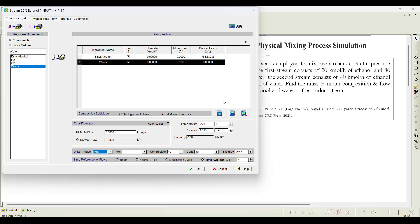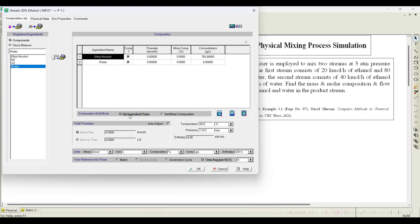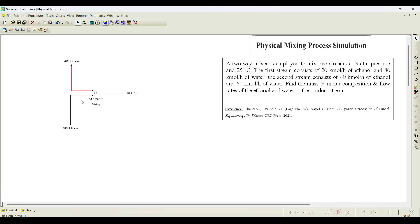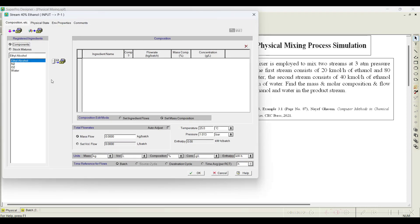The flow rates are given for each component, not mole composition. I will select 'Set Ingredients Flow Rate.' The flow rate for this stream is: ethanol — 20 kmol/h and water — 80 kmol/h. You can notice the mole fraction is automatically calculated. The total is 100 kmol/h. Click OK.